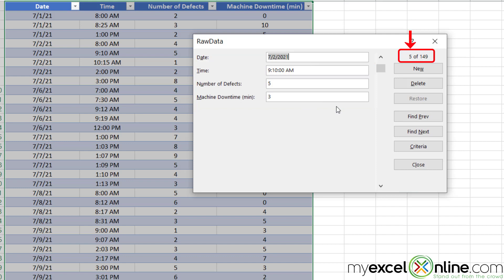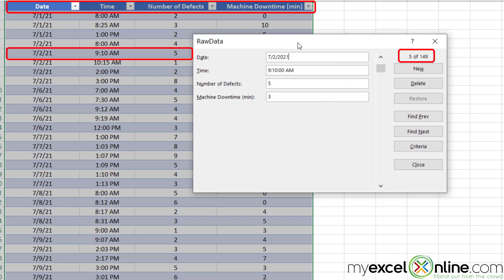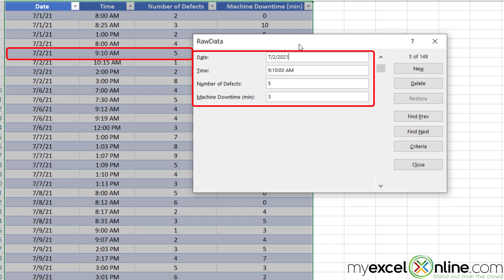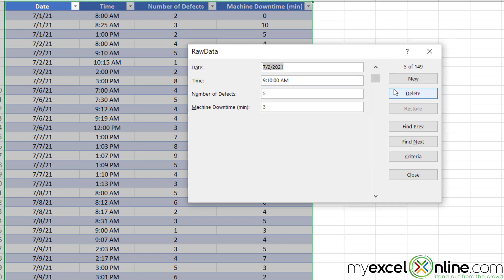If you look at this number over here on the right, you will see that this is record five of 149 records. If I go down to my fifth row, which is really my sixth row because of my header column up here, you will see the same data reflected in that row.